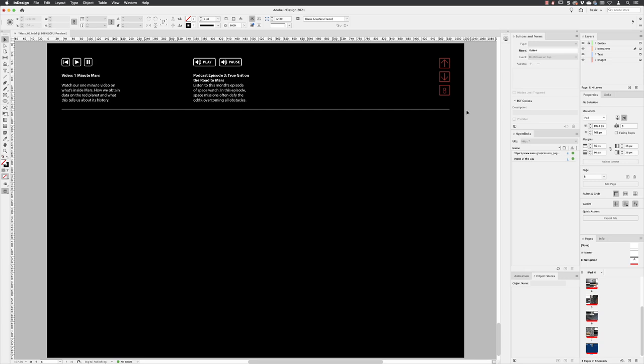I'm focusing on page eight, the last page of this publication, to show you that audio is possible to import into your InDesign layout.